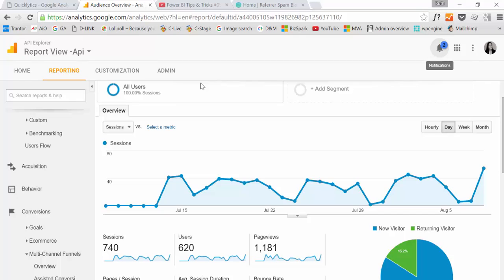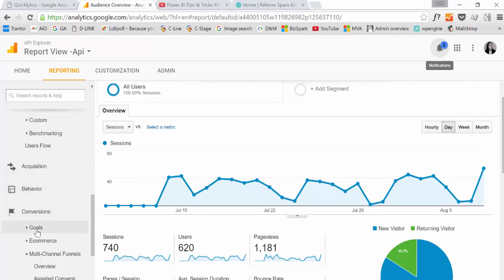For that is when you would go to Google Analytics web interface and you have all the metrics and dimensions available and you can do all types of cross filtering. That would be the reason for using the Google Analytics interface.